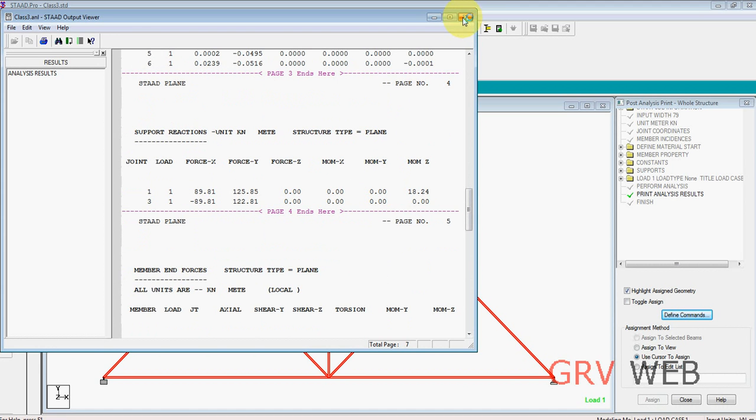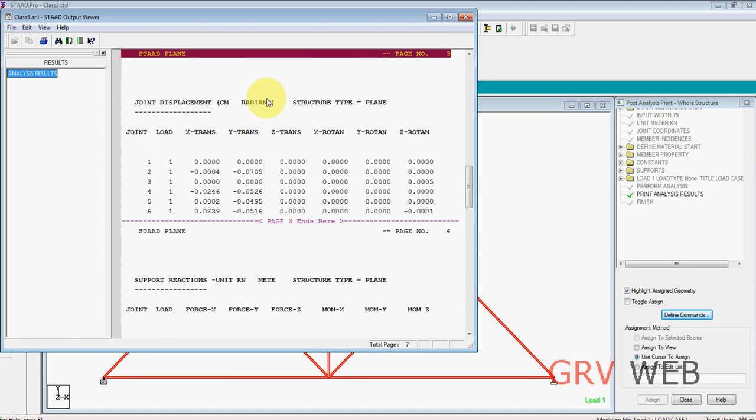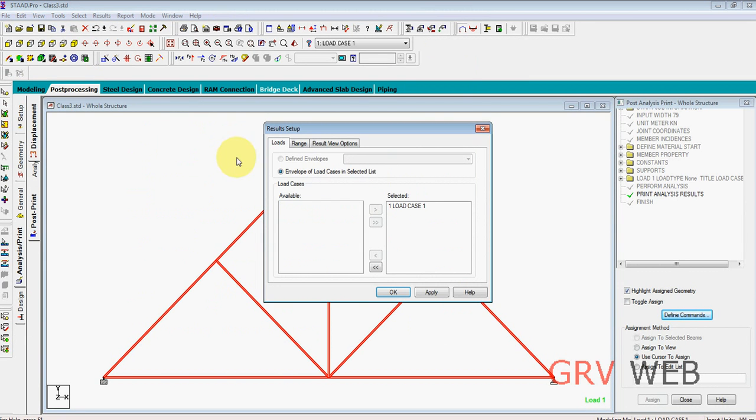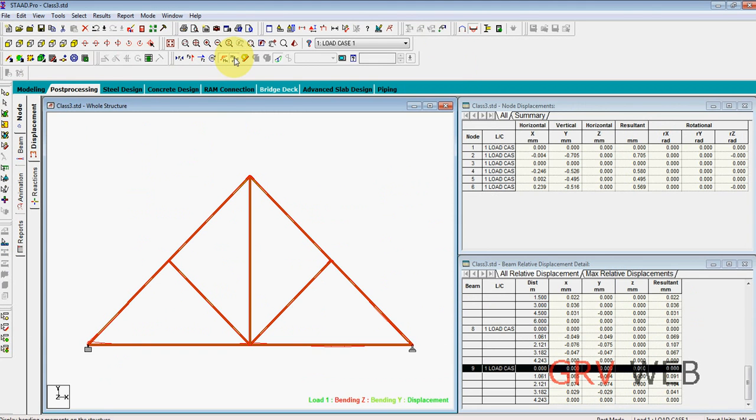Now go to post-processing, hit OK. Now see what are your bending moments and deflections in the frame. OK, thank you. Thank you for watching my video. We are from GRV Web. Thank you.